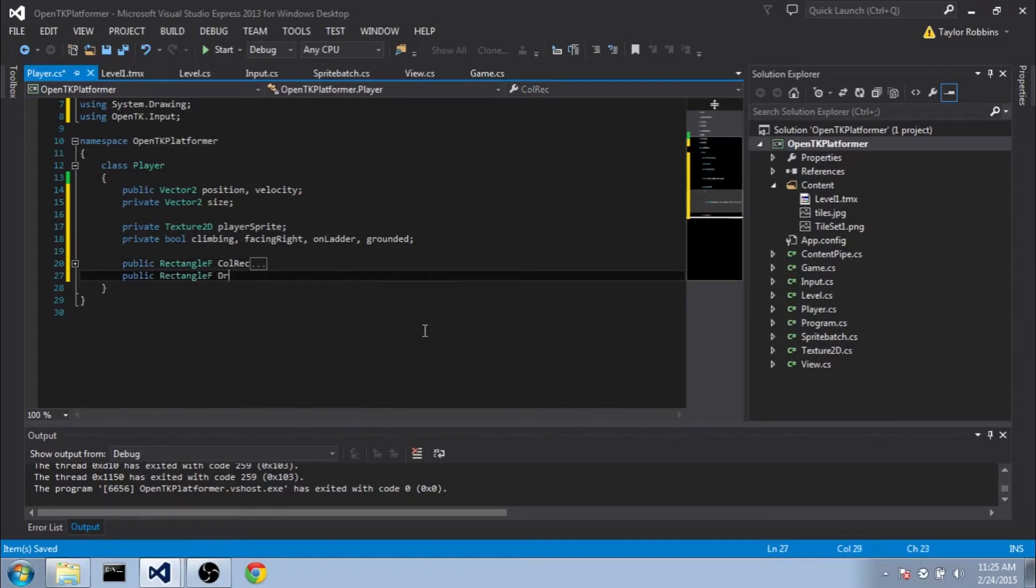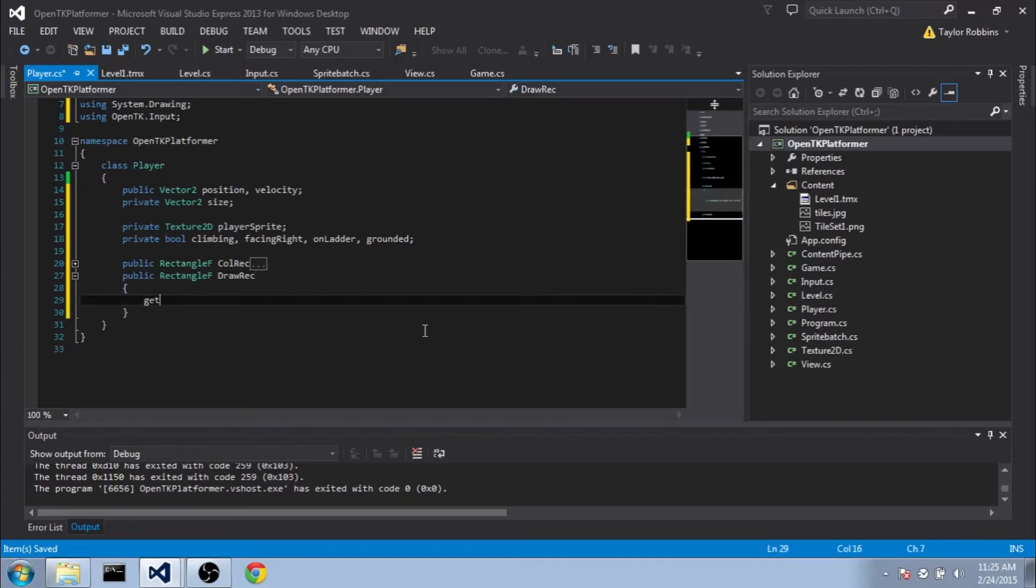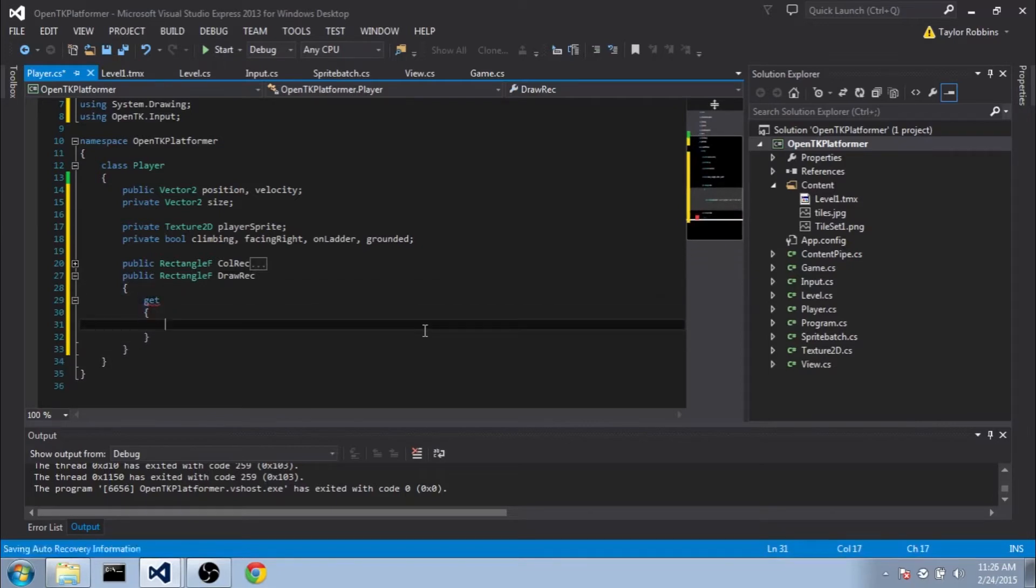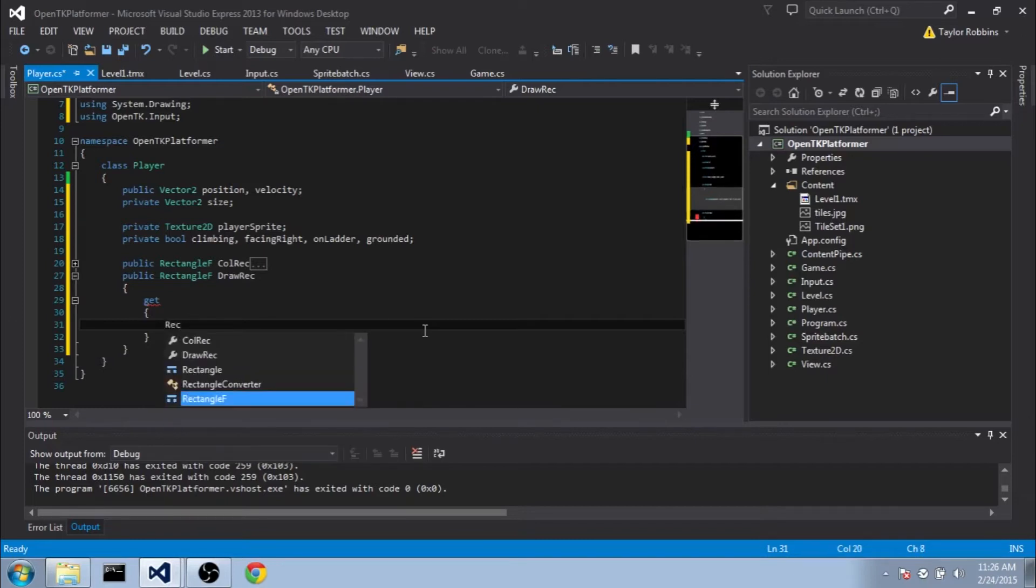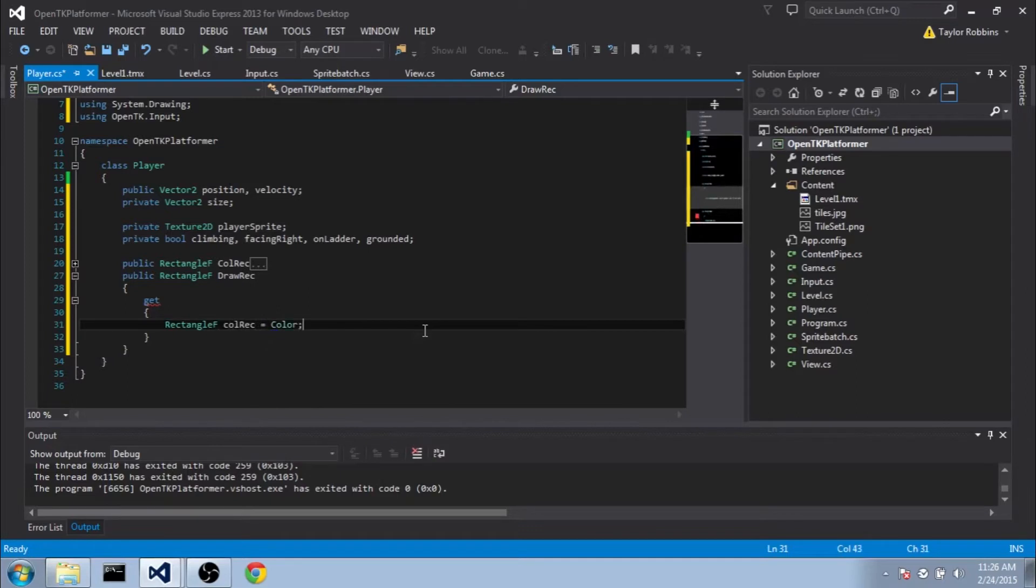Do another RectangleF, and we'll do DrawRec. And it's going to be dependent on our CallRec just a bit, but we will be able to offset it a bit or scale a little bit differently if we want to. So what we're going to do is we're going to do RectangleF CallRec equals capital CallRec.